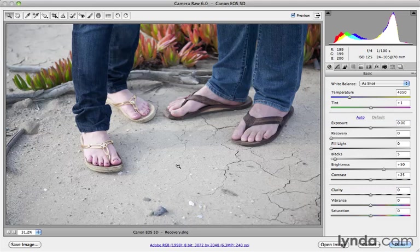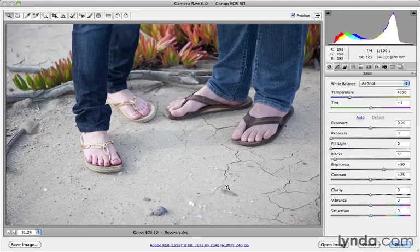Here, I see that I've got some slightly blown-out highlights. If I look at her foot on the left, you can see it's a little bit hot. And the sand itself, there's actually a lot more detail that I think we can bring out.